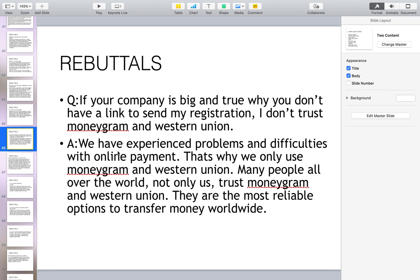The answer is: we have experienced many problems and difficulties with online payment, that's why we only use MoneyGram and Western Union. Many people all over the world, not only us, trust MoneyGram and Western Union — they are the most reliable options to transfer money worldwide.